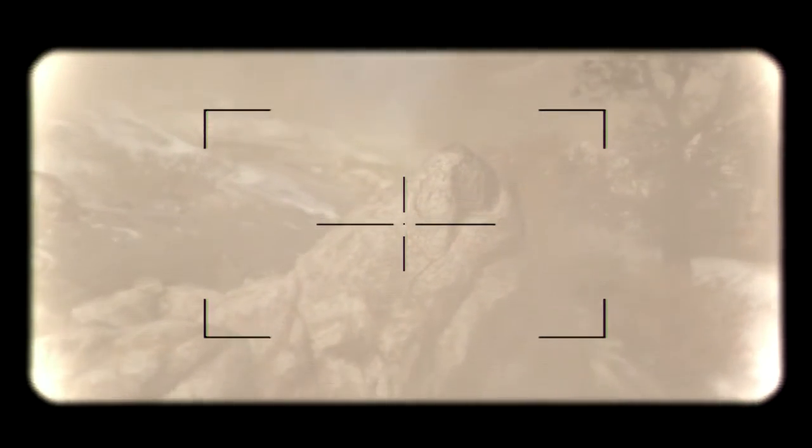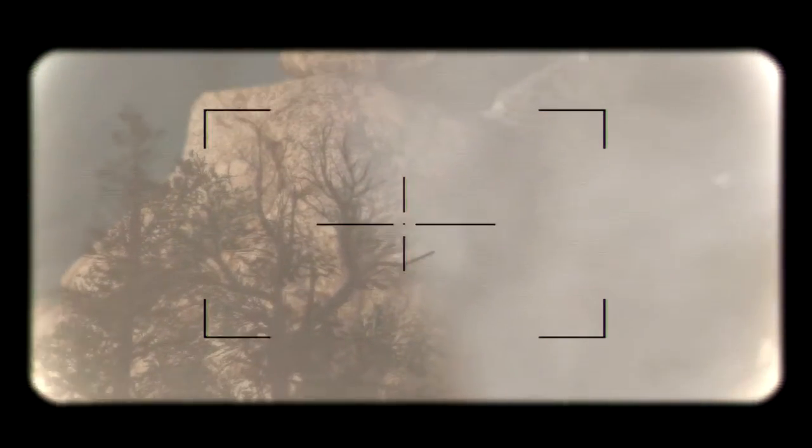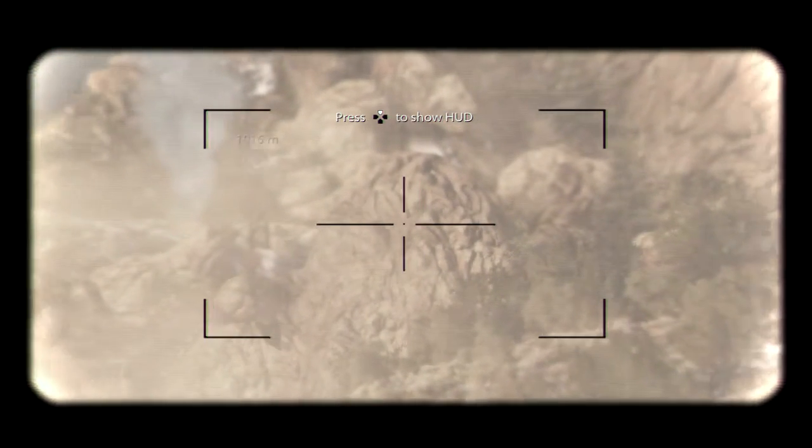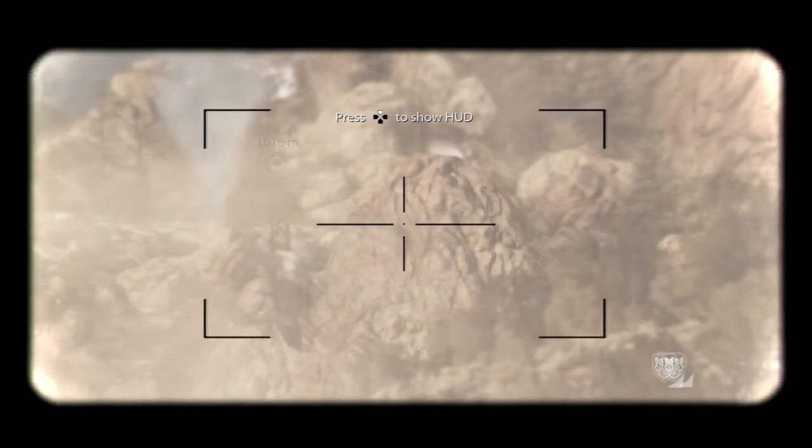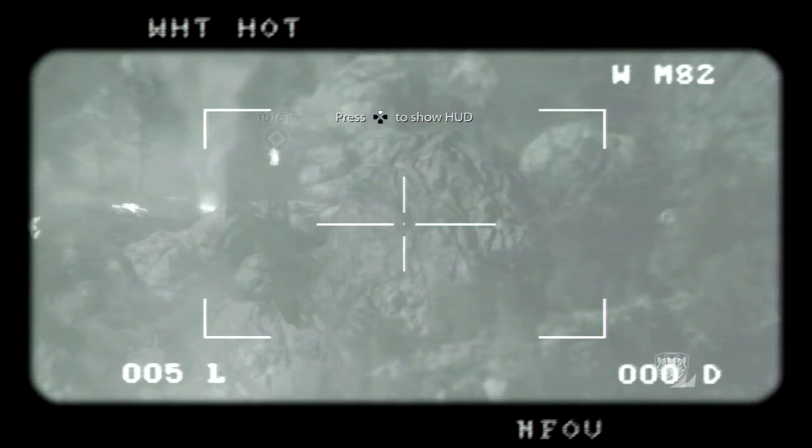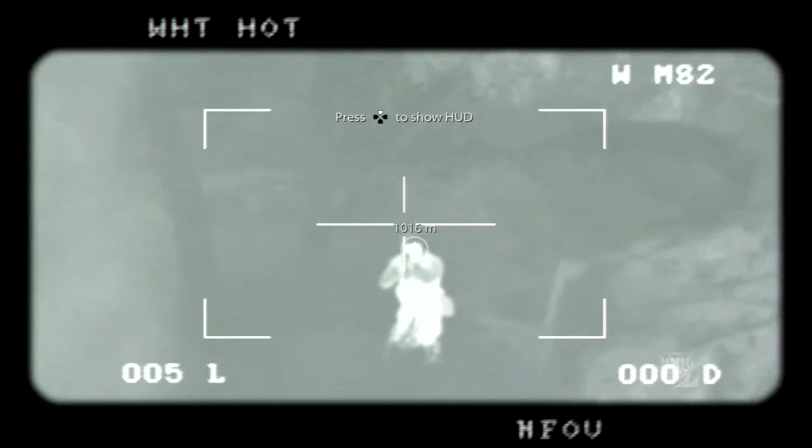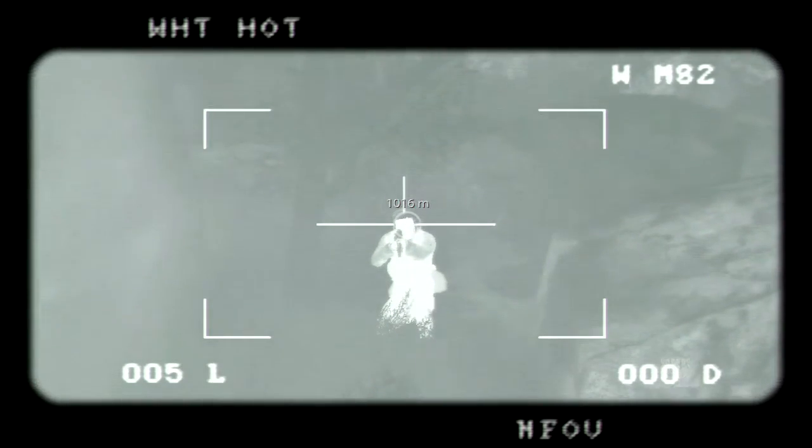Shit, you gotta take that guy out. It ain't gonna get better than this. Send it. Come on D, it's almost on us.